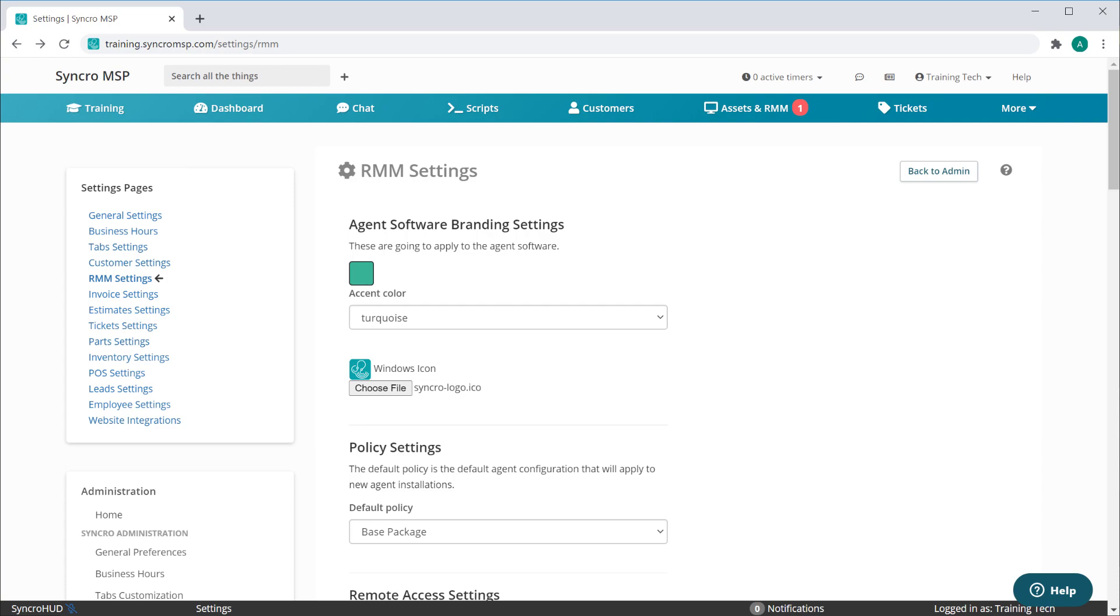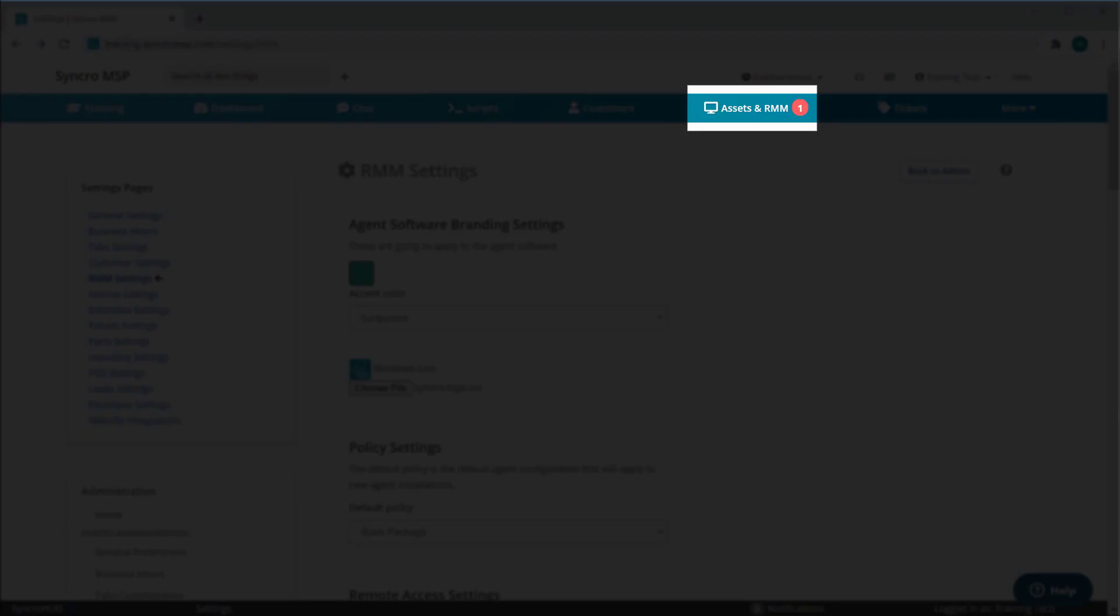When you have an asset pending approval, you'll see a badge appear on the Assets in RMM tab.